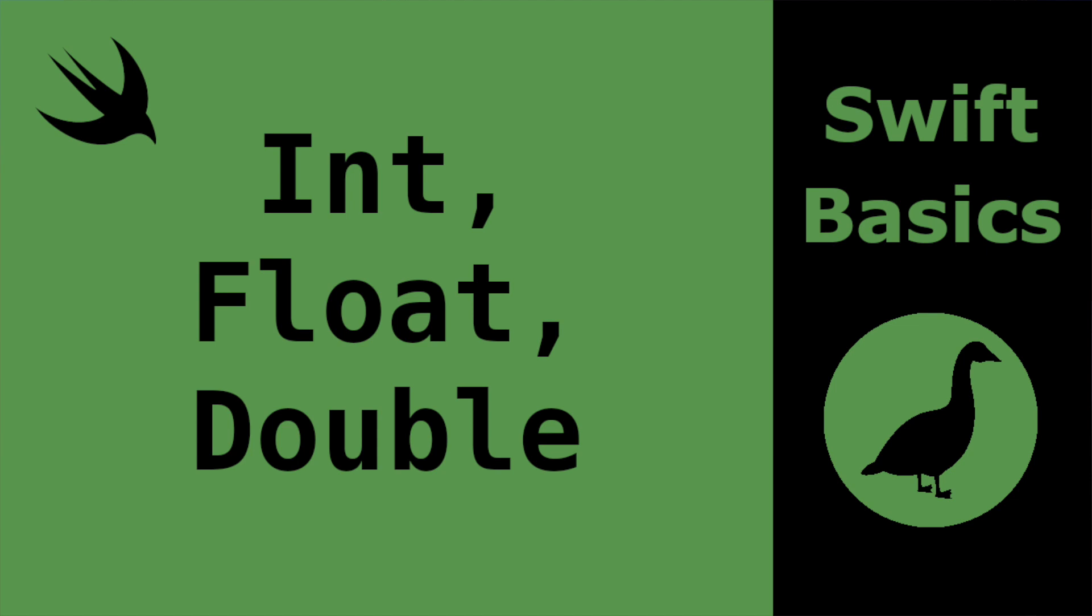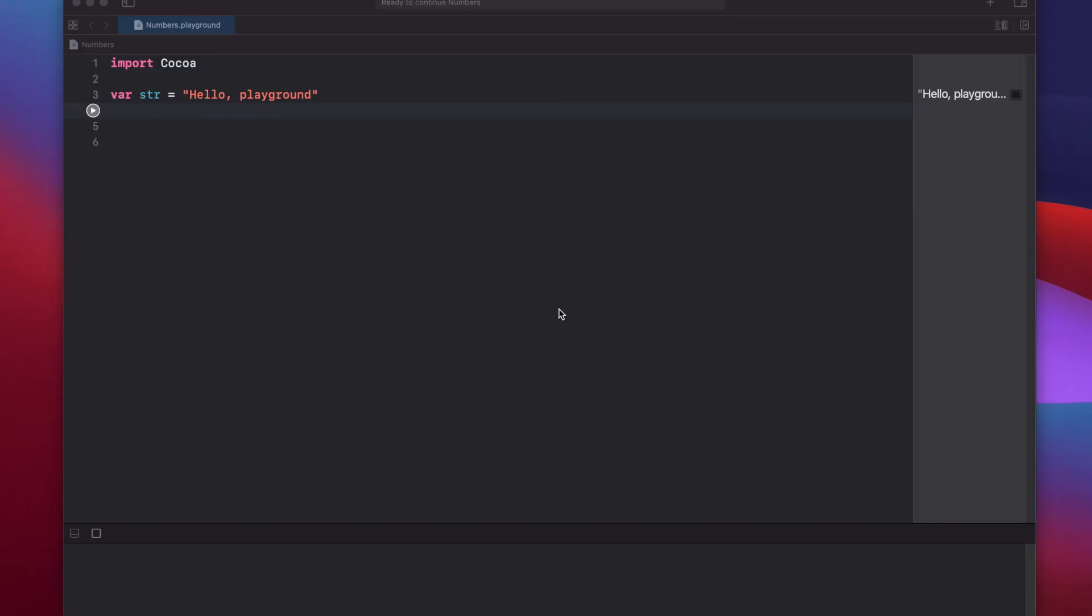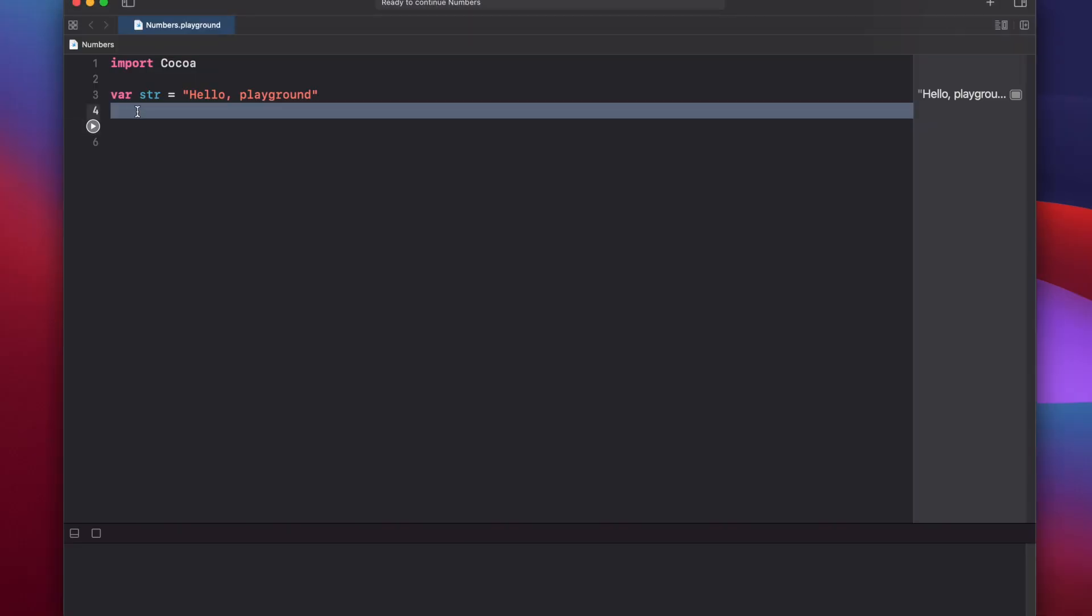Hello and welcome to Swift Goose. Today we're going to take a look at integers, floats, and doubles, and some basic operations that you can do with them.